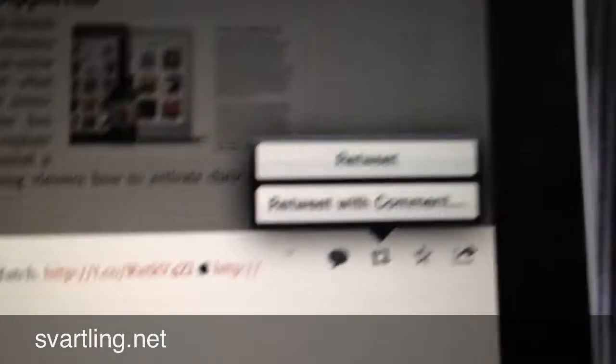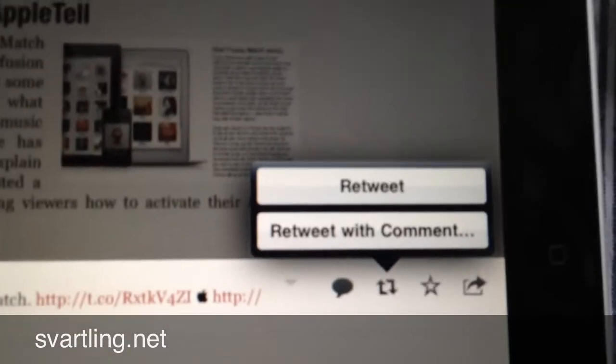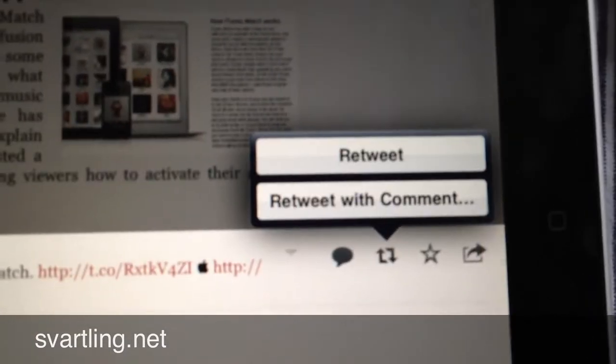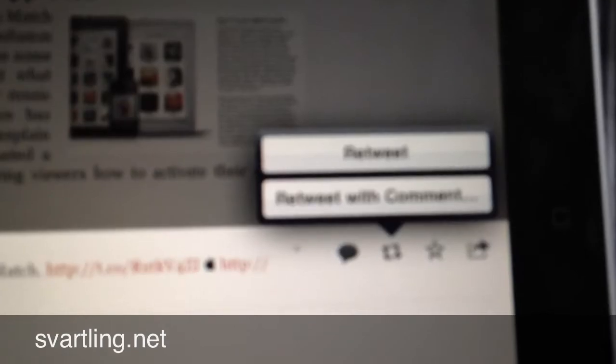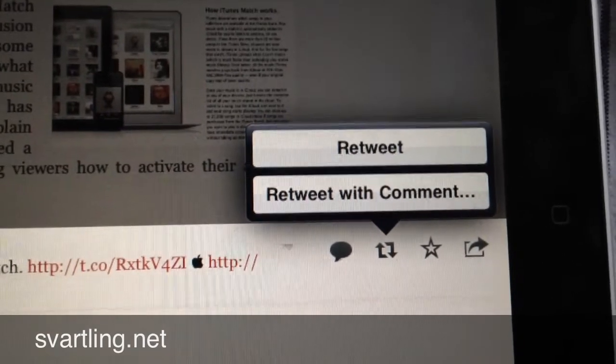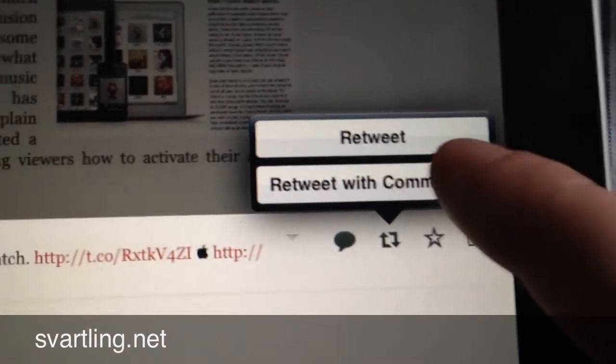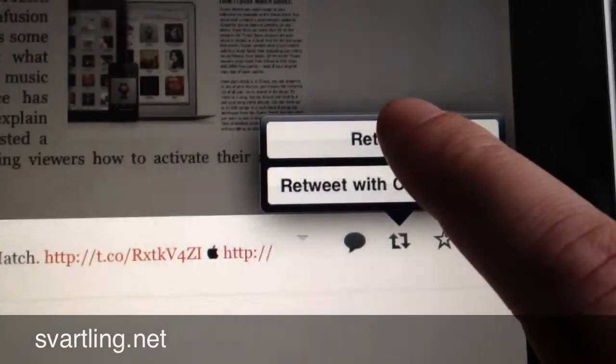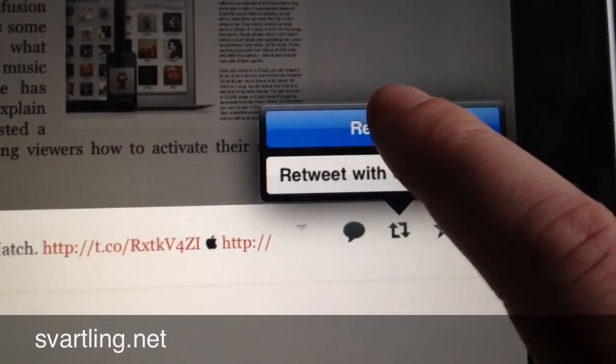...by clicking on that. This dialogue opens and we choose retweet.